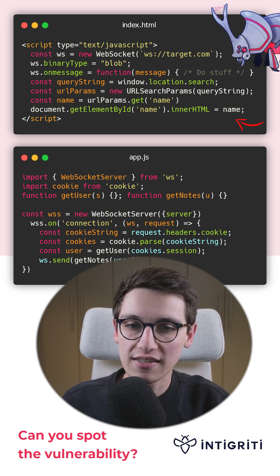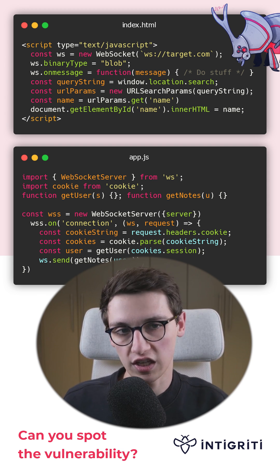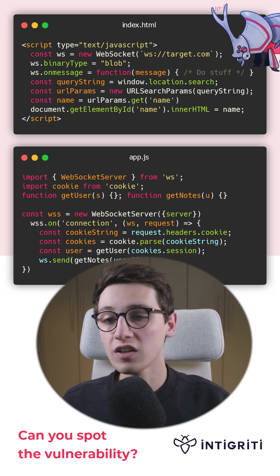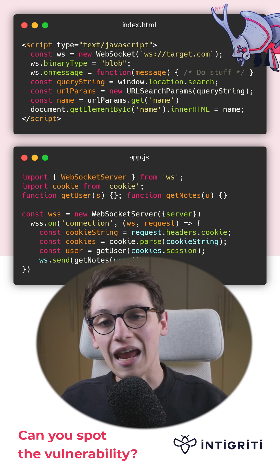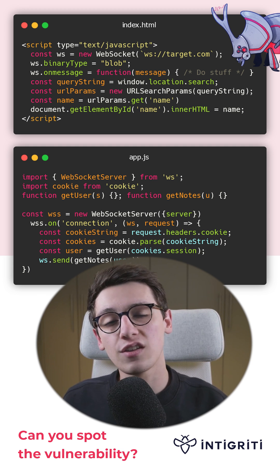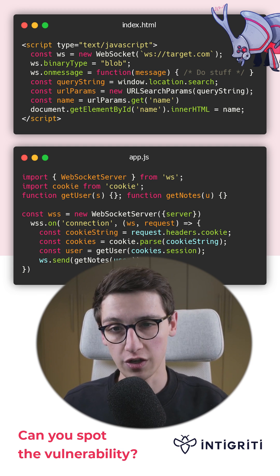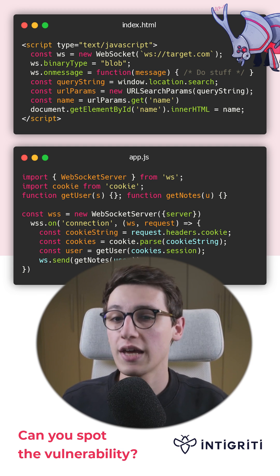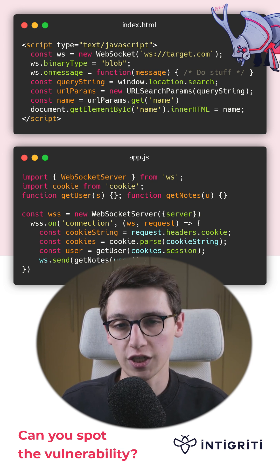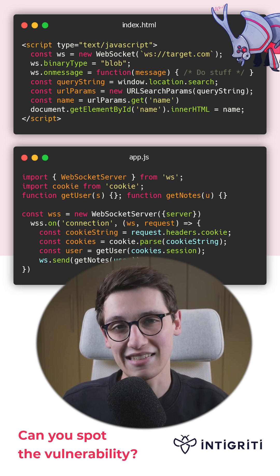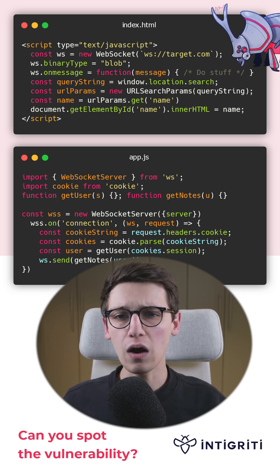But what is the goal of this challenge? Well, the goal is to be able to get the notes for a victim user. And for that, we are going to use this XSS. How?